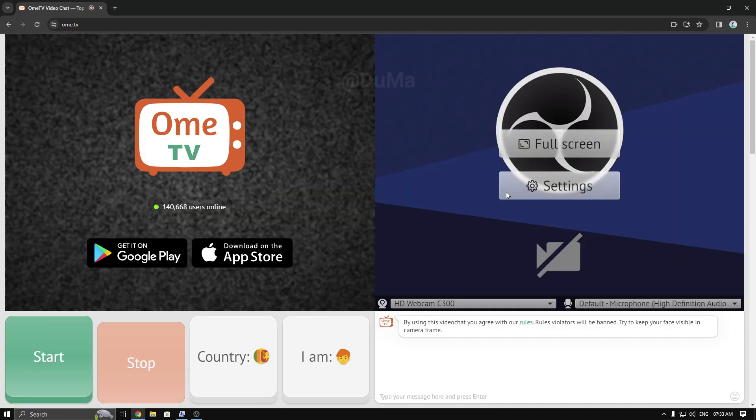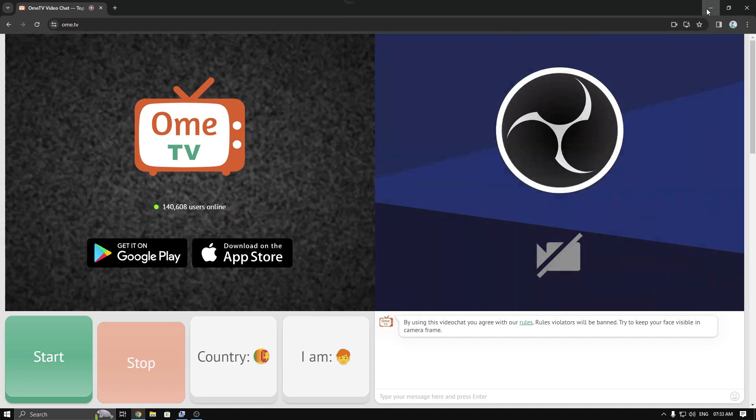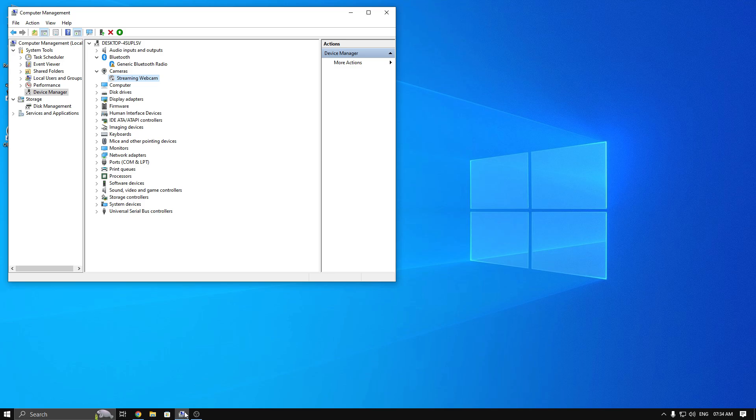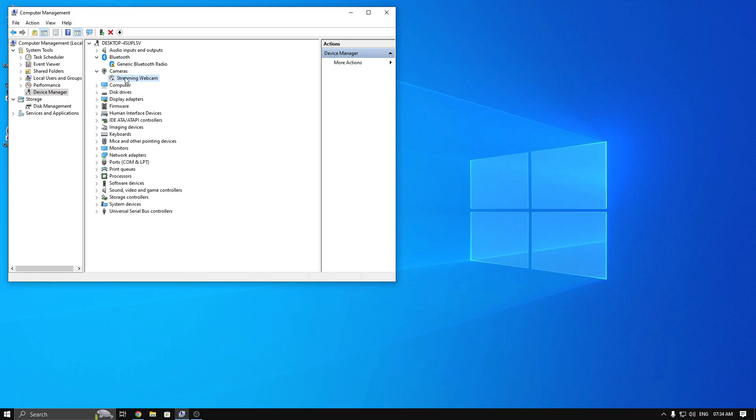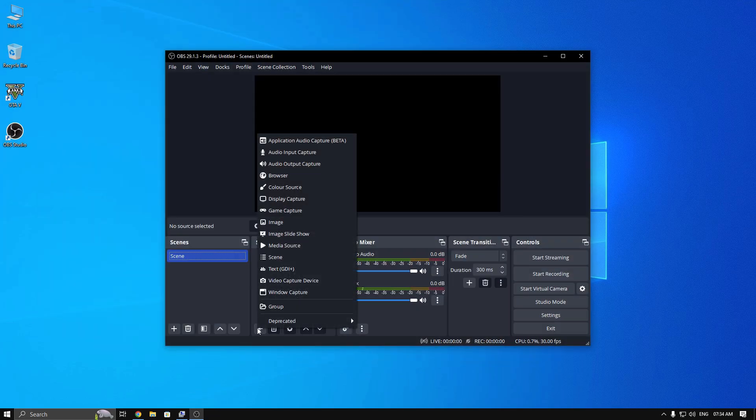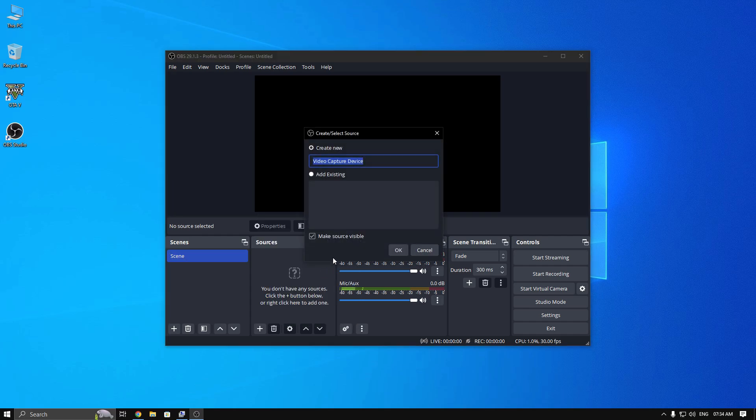Now you can see it's working. Now minimize your browser and open Device Manager. In Device Manager, enable your webcam and open OBS Studio. In OBS Studio, you can add your webcam and simply click on Start Virtual Camera.